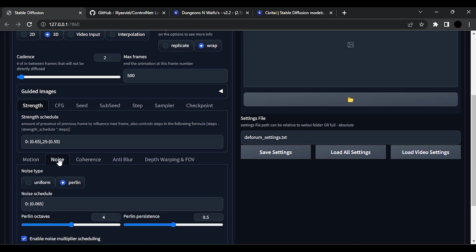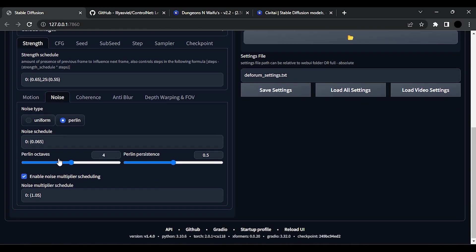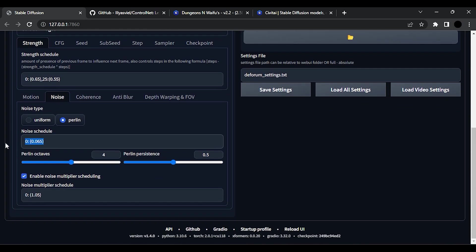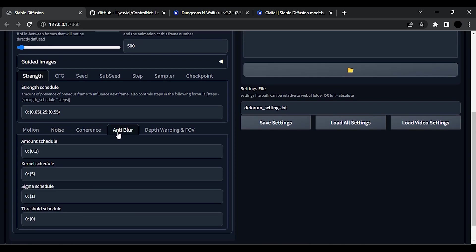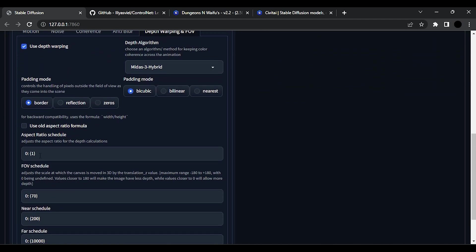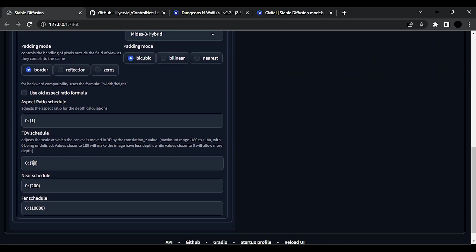Now go to Noise and set noise schedule to this value. Go to Anti Blur and set amount to 0.05. Go to Depth to Warping and set this value to 120.